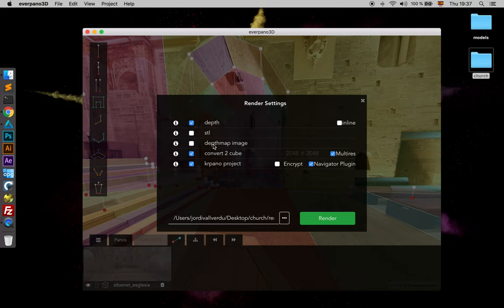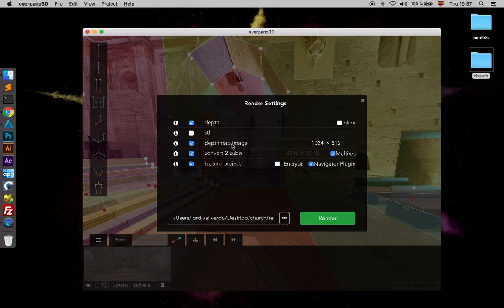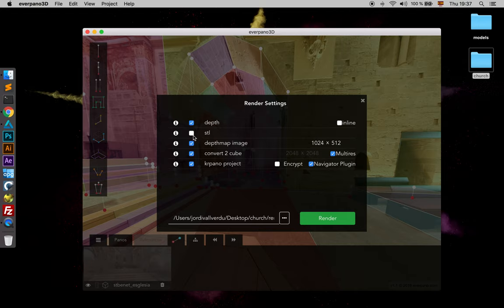Then we have depth map image. In that case we are going to select it, and the depth map image of course will be an equirectangular image representing the depth of what we have been drawing. In fact we are going to select also STL so we can check the format.